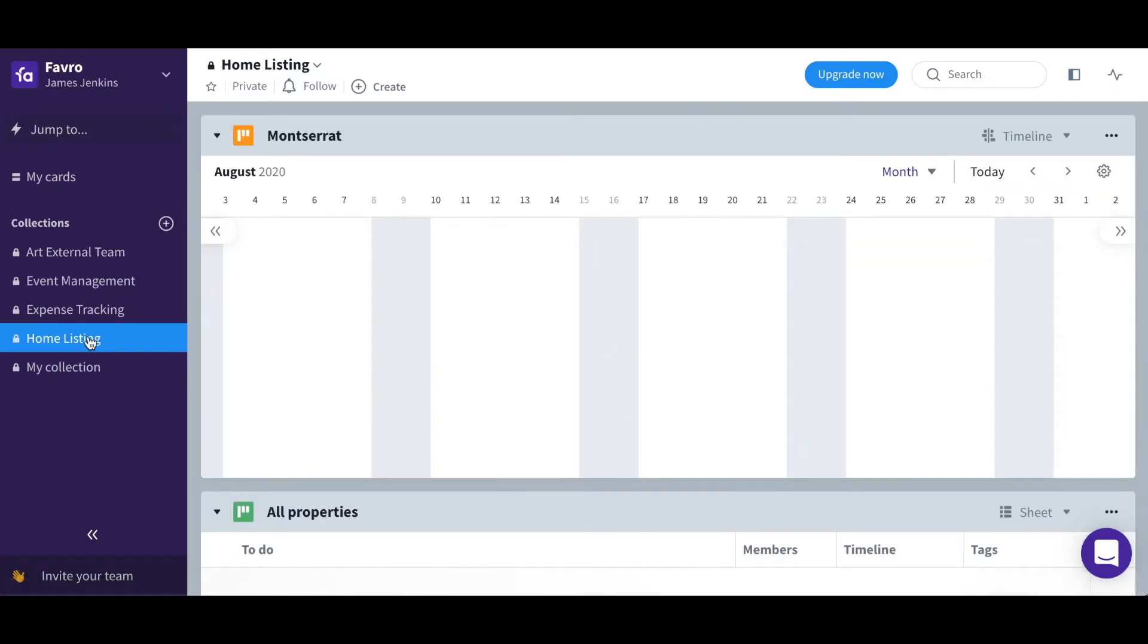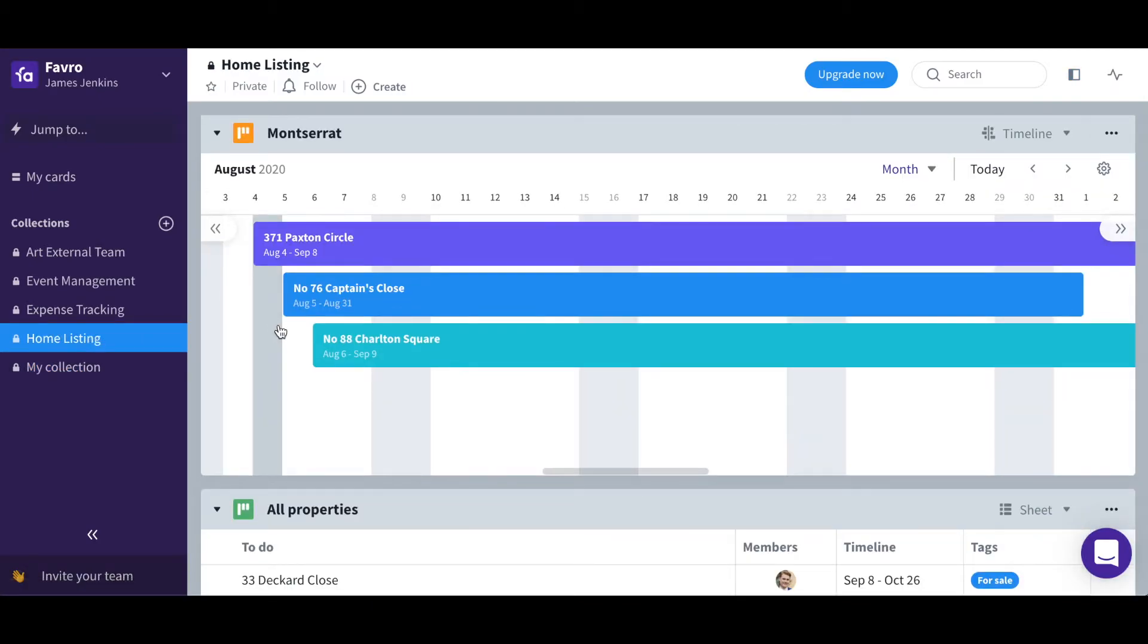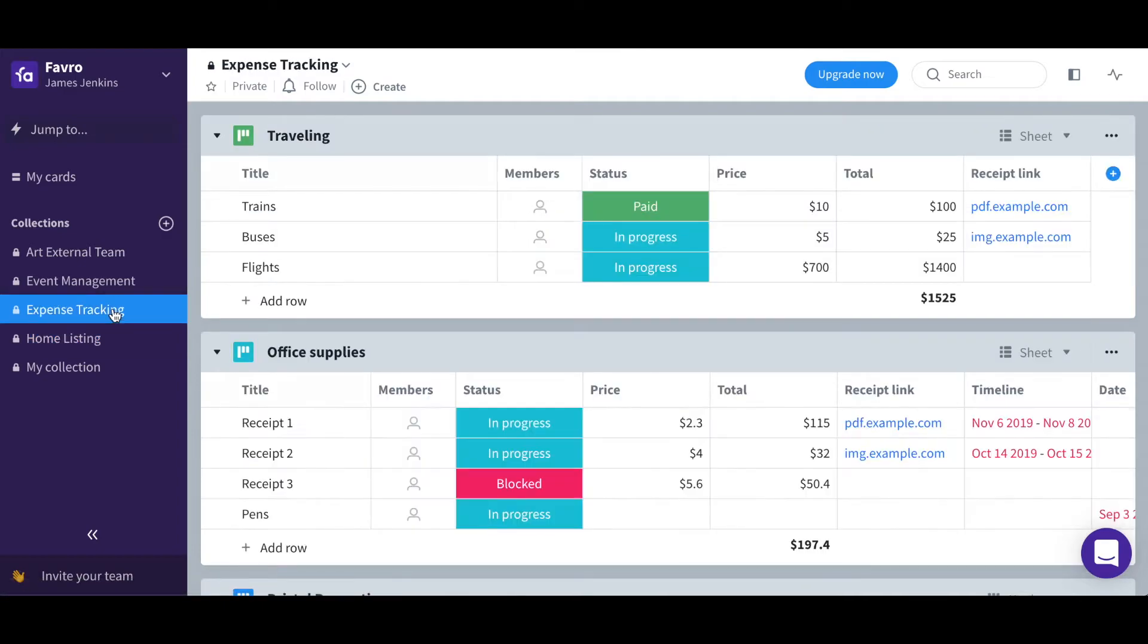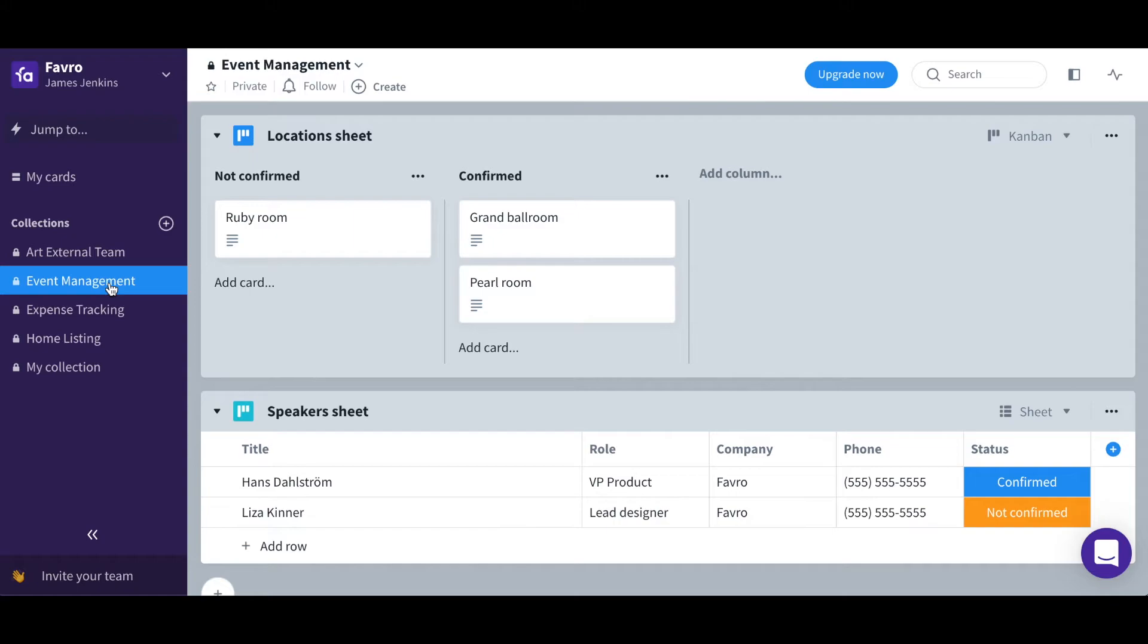Then above that we have home listing, which is everything to do with real estate, expense tracking, and event management.